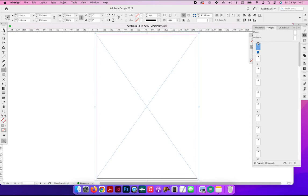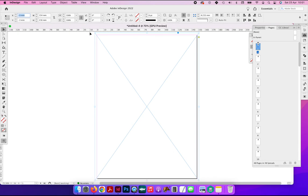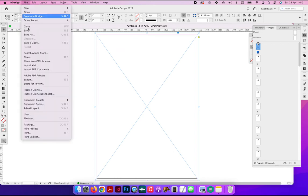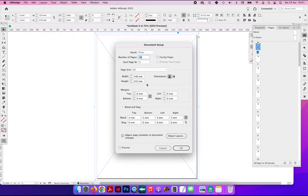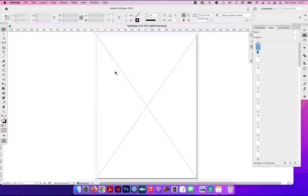Now we can see when we do that, if we look at the measurements, that this box starts on minus 3 millimeters on the X and minus 3 on the Y, so it's starting 3 mil outside of the trim edge. And you can see that the dimensions when we compare them to the A5 is therefore 6 mil bigger on the width and the height than A5, because you've got 3 mil bleed on the left, the right, the top, and the bottom.